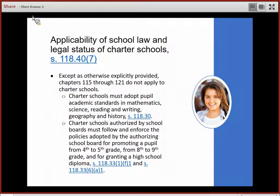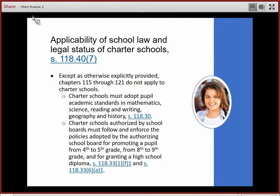School boards are required to adopt policies for the promotion of pupils from 4th to 5th grade, from 8th to 9th grade, and for high school graduation. Charter schools authorized by a school board must follow and enforce those same policies.